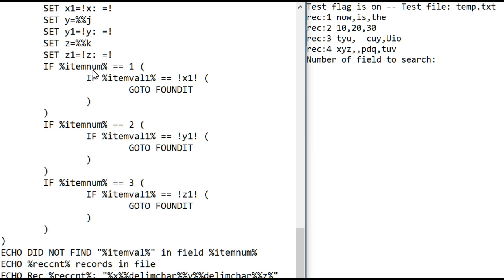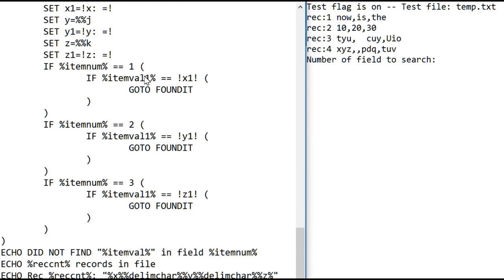So what this does, it says, oh, did you want to search field one? If you did, I have to look at X1, because that's where the first field got stored and the spaces strip. And again, that's the user value he's looking for with the spaces strip. So if it finds it, it goes to found it, the label.